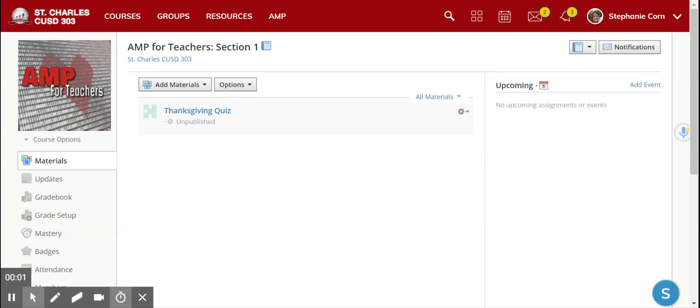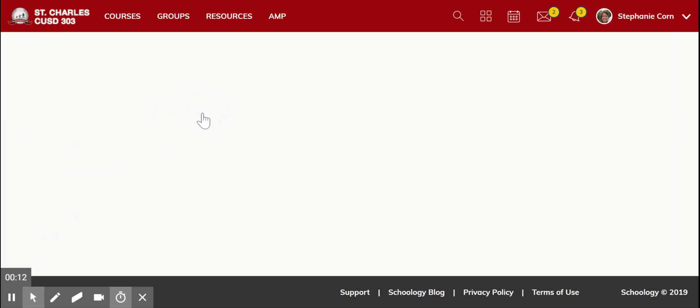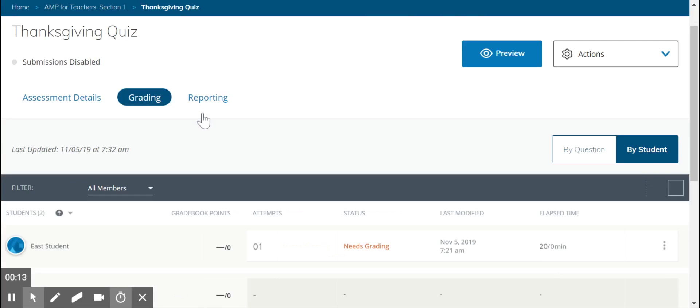After students submit their assessment, there may be some questions that need grading by you before it can be completed. To find those questions, you will click on the assessment and click grading. There will be two ways in which you can self-grade those questions.